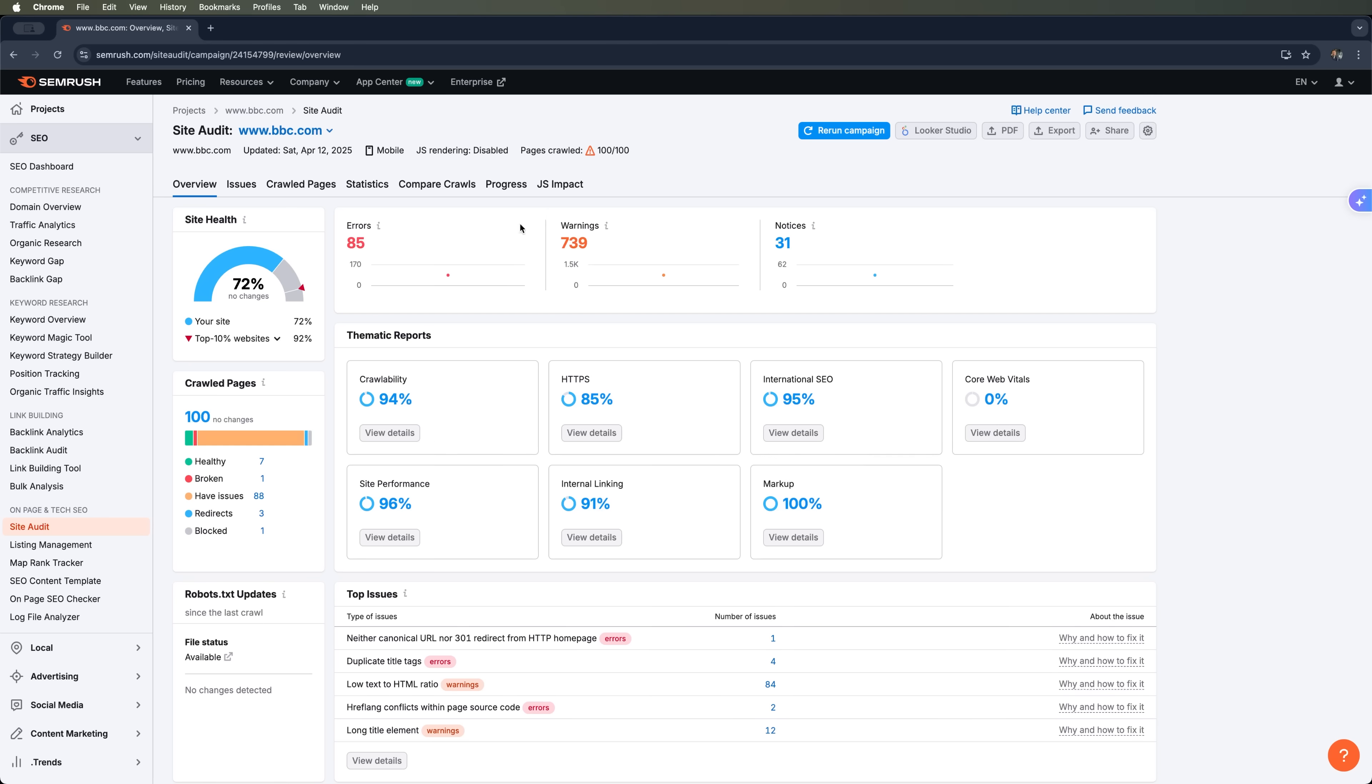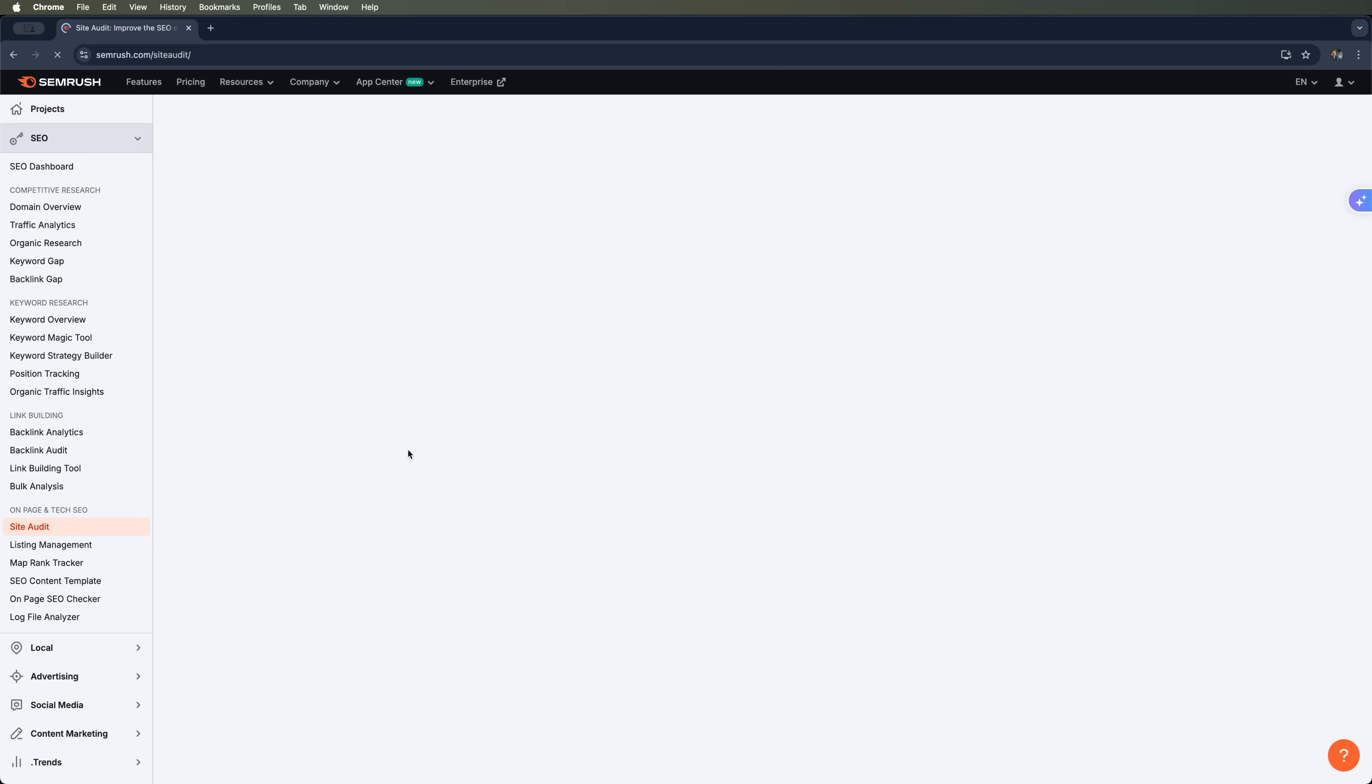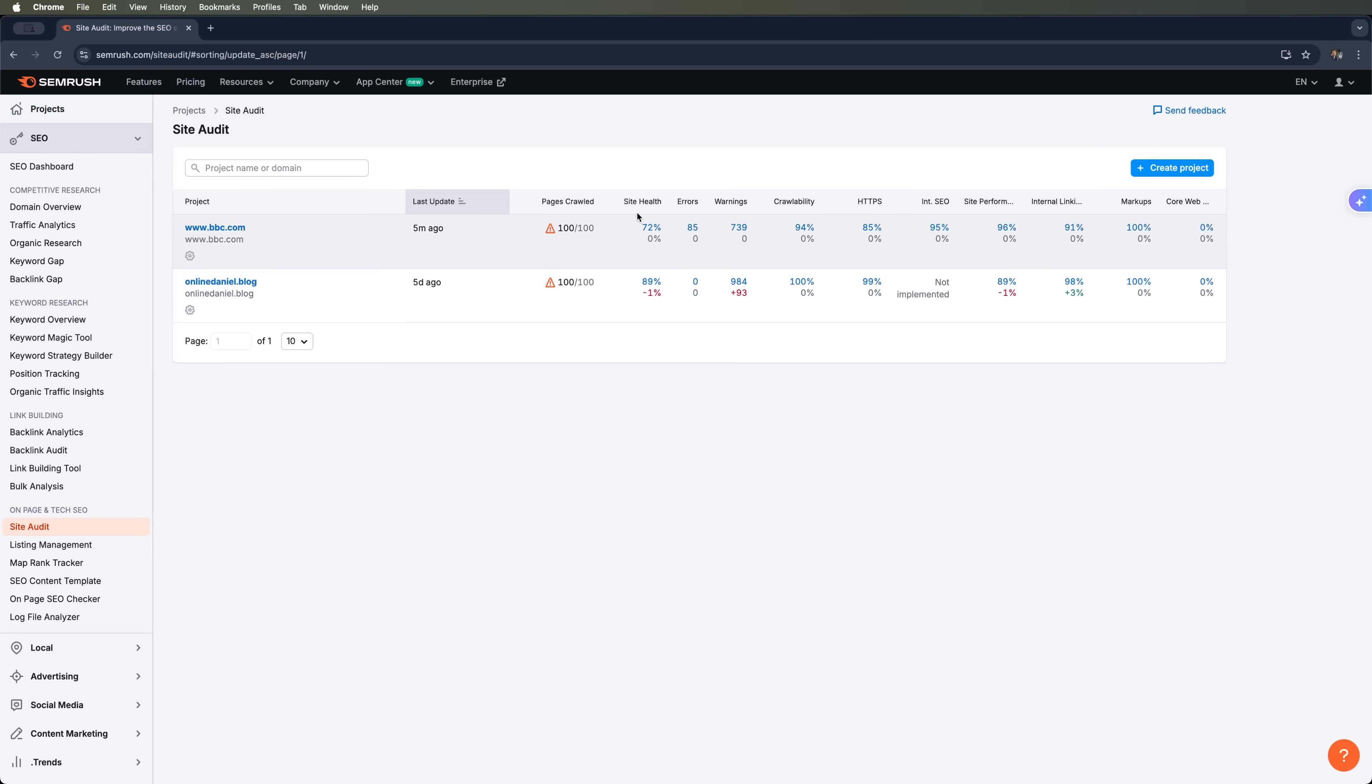The great thing is, with SEMrush, you can export the audit results, turn them into a PDF, or share them with your team or client. You can also track changes over time. For example, by scheduling audits to run daily or weekly. That way you'll always know how your site health and SEO performance are evolving.